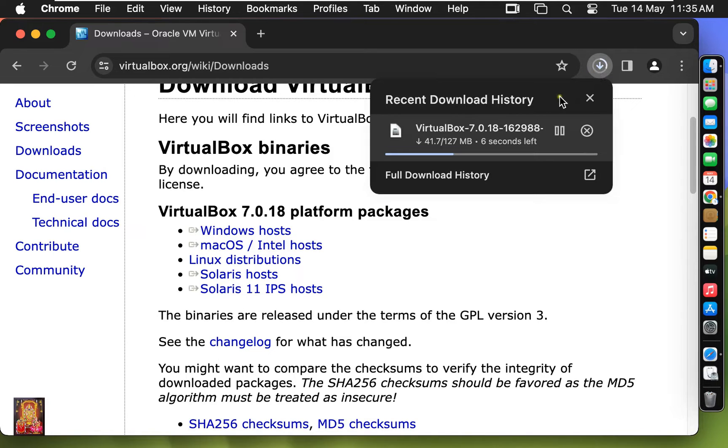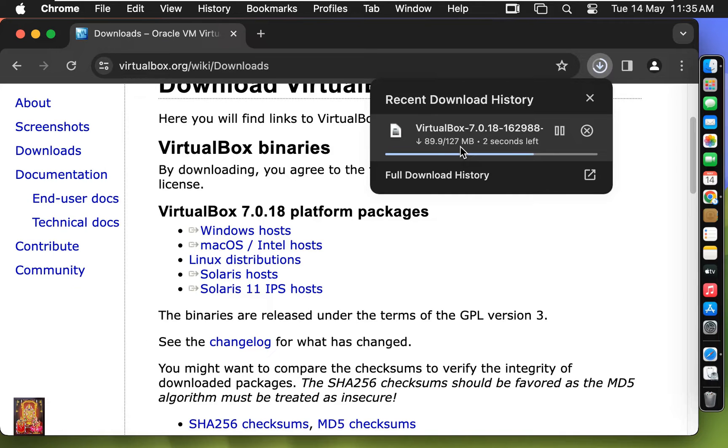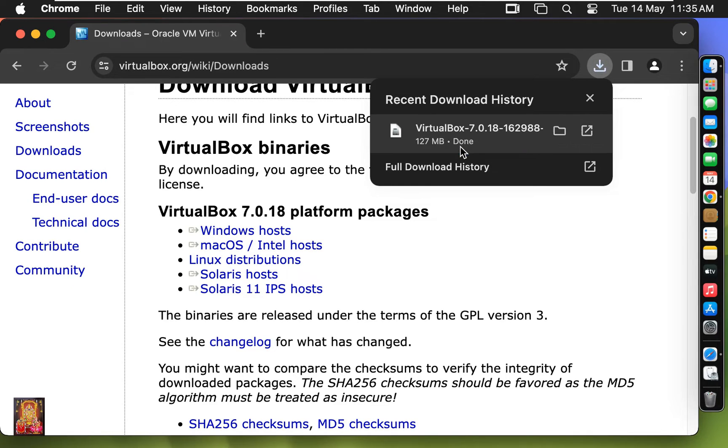Now the downloading is started. It is 127 MB software. Now the downloading is completed.